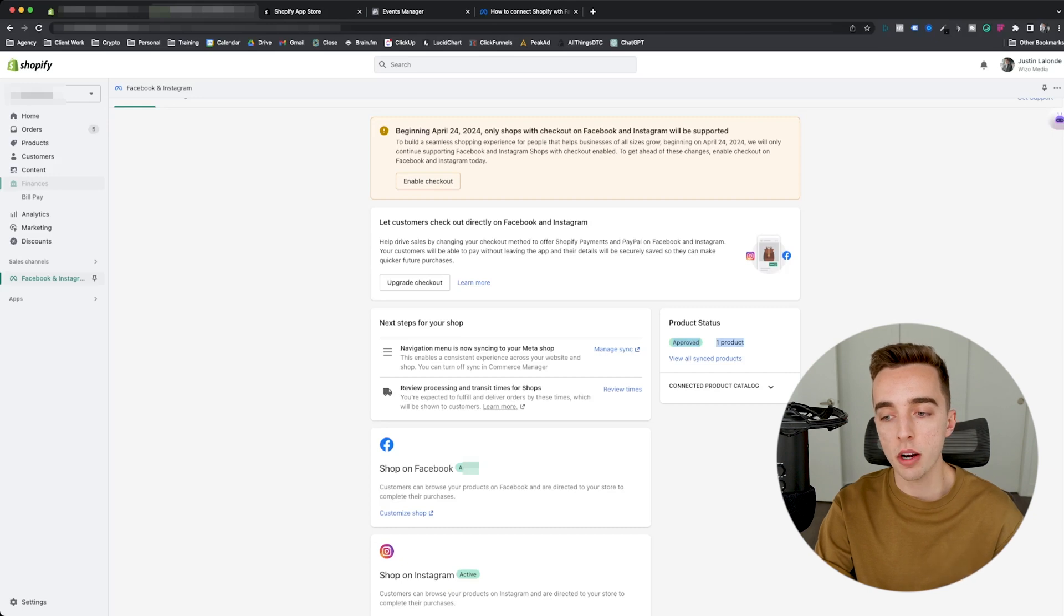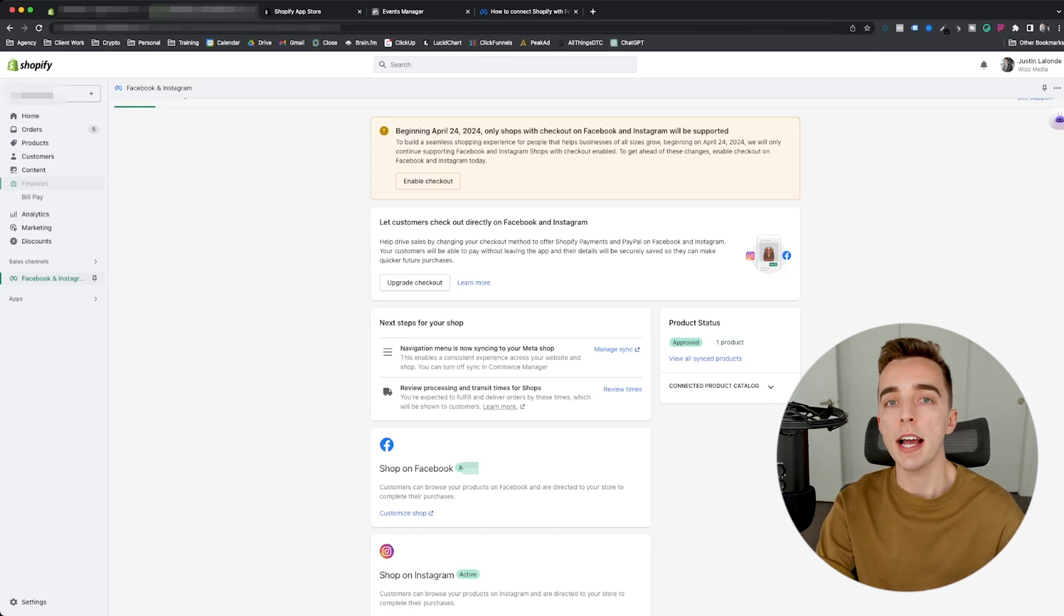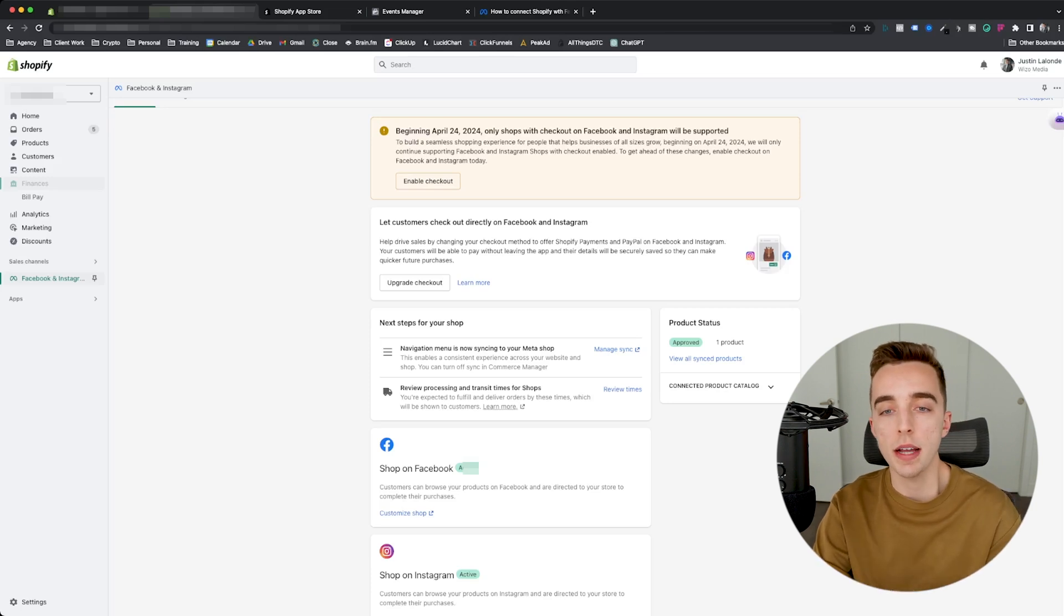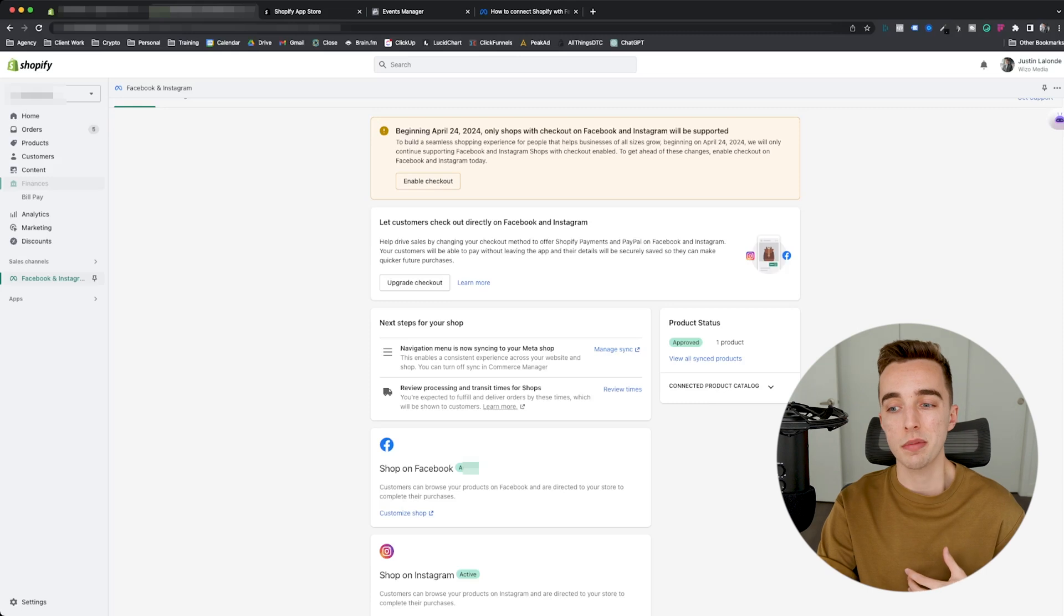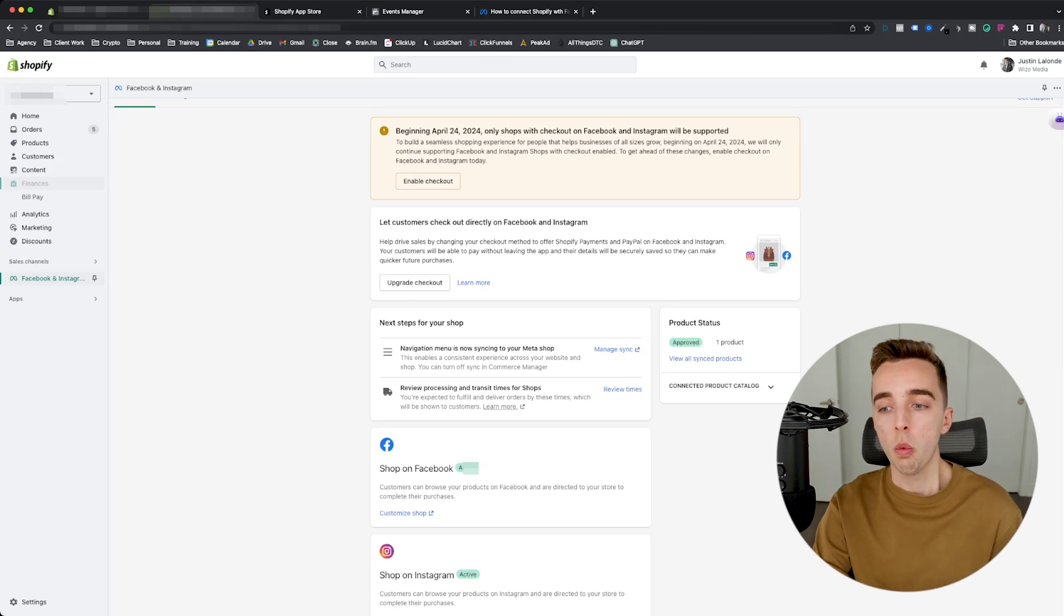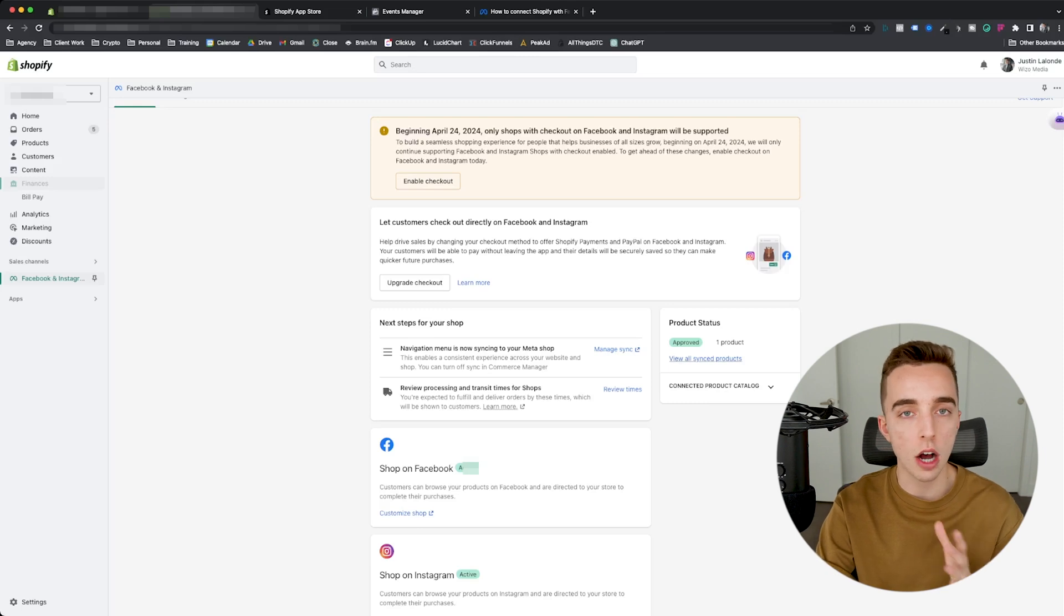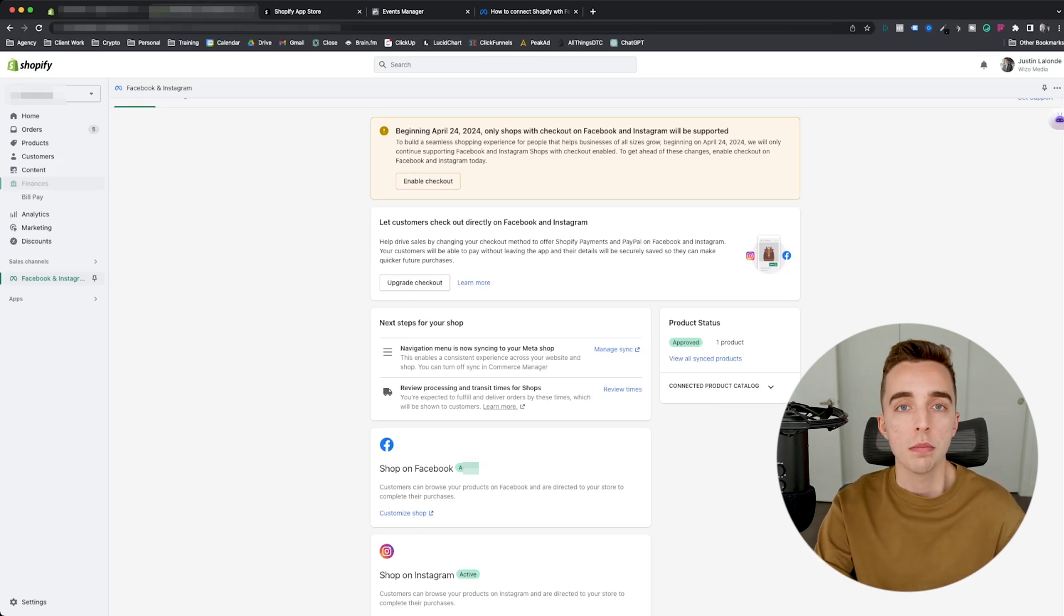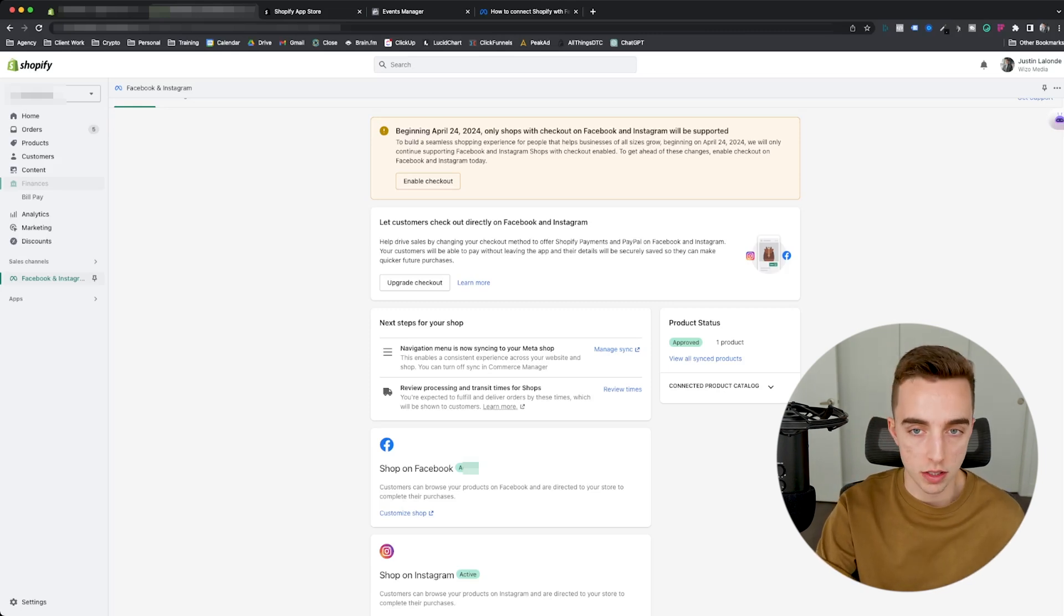And here, if some of the product says not approved, don't worry, it might happen for various reasons. Sometimes Facebook might disapprove products because they go against their policies. Sometimes they think it goes against their policies. What you can do is either re-sync your catalog, which that is a topic for a separate video, or you could also update your product pages with information that wouldn't be going against Facebook's terms of services.